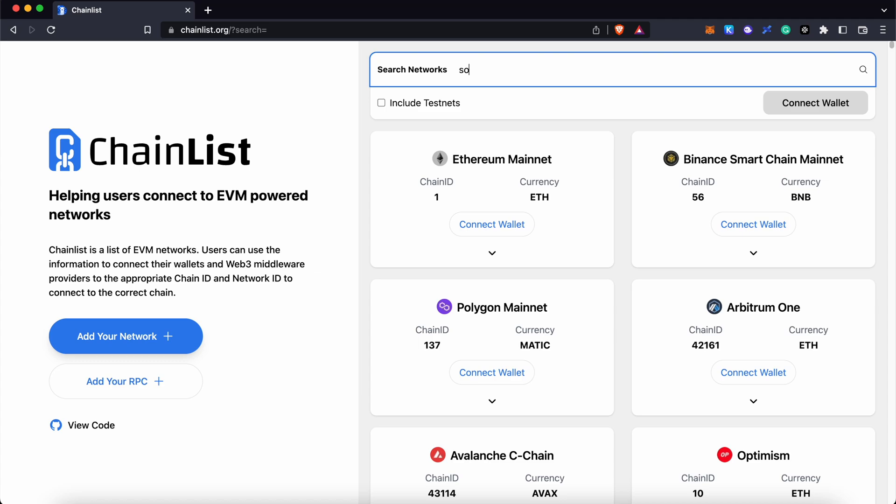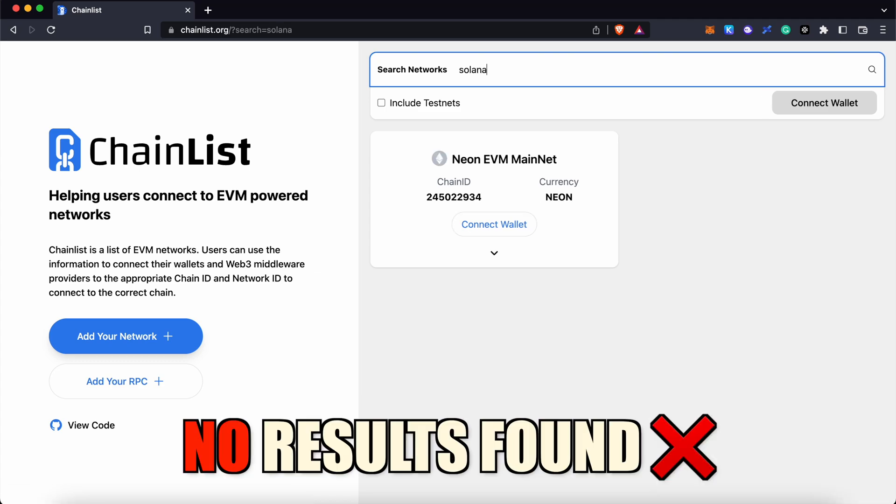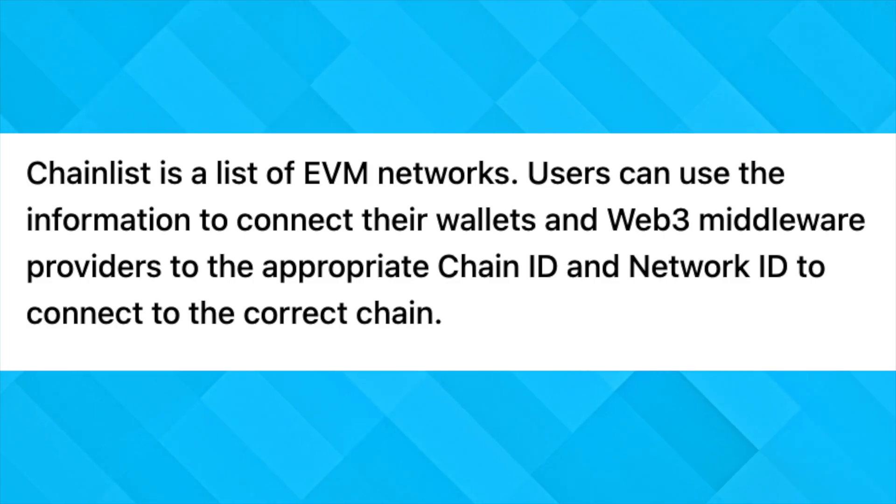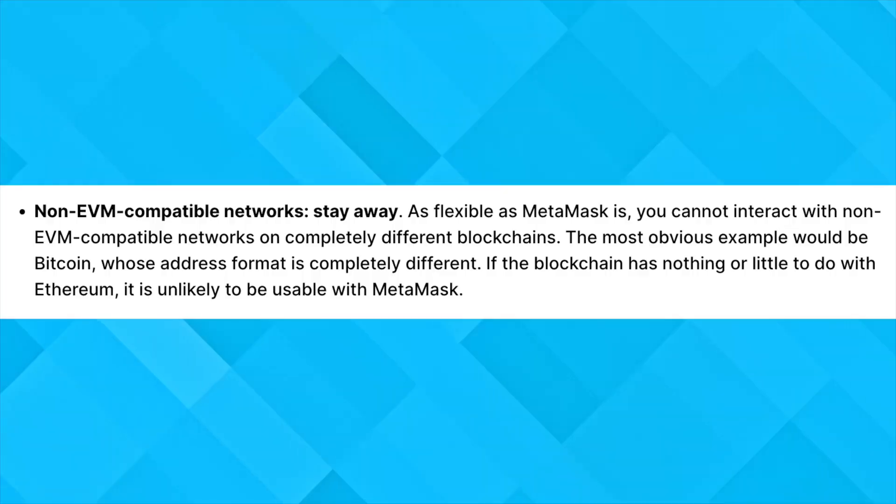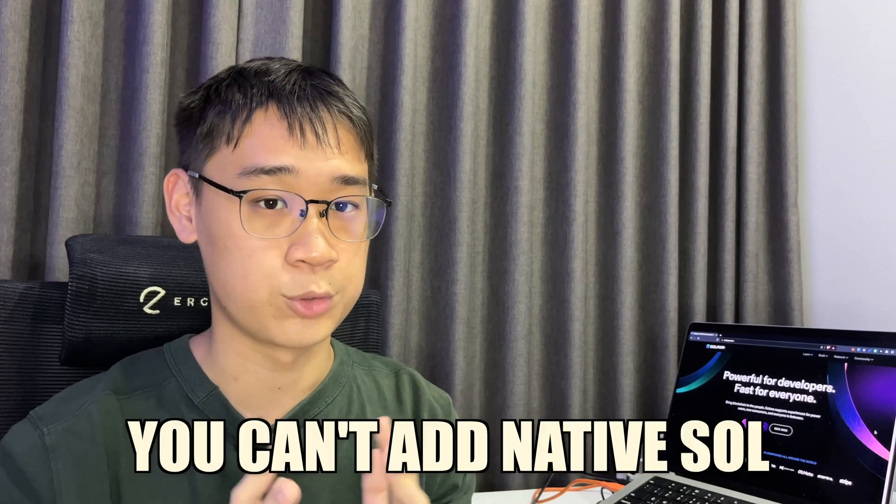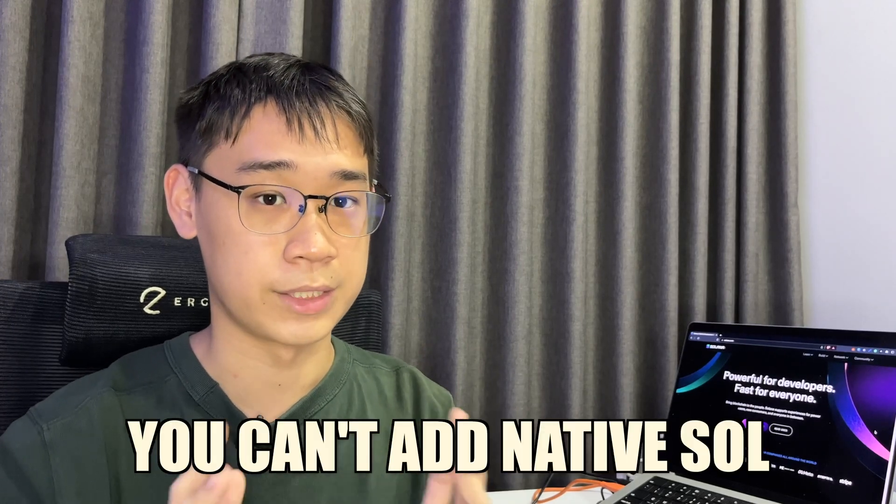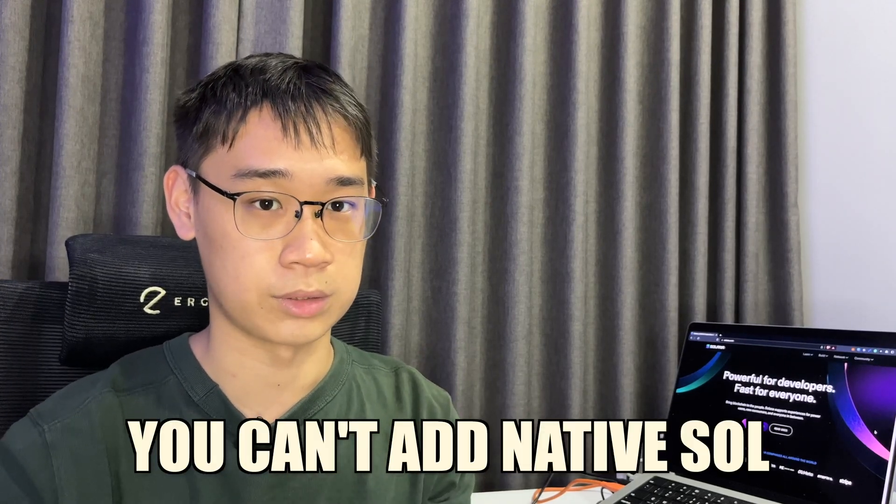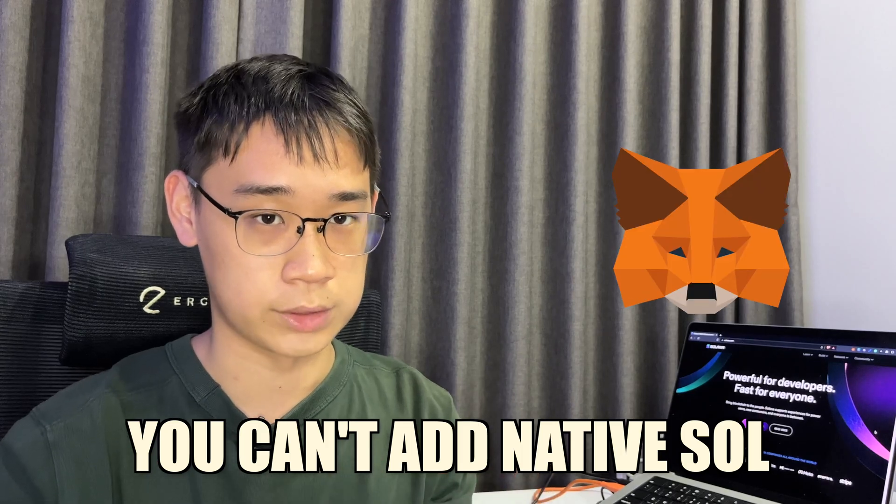If you search for Solana on Chainlist, you will not be able to get any results. Chainlist compiles almost all of the EVM-compatible networks, which further suggests that Solana is not EVM-compatible. Right now, Metamask only allows you to add EVM-compatible networks to its wallet, so this means that you won't be able to add the native Solana network to your Metamask wallet.